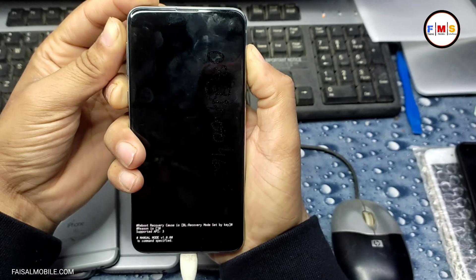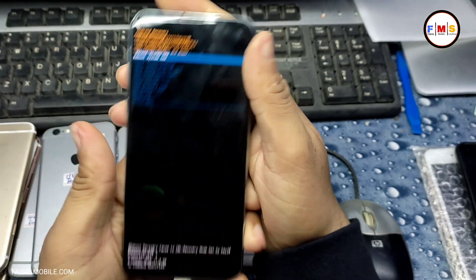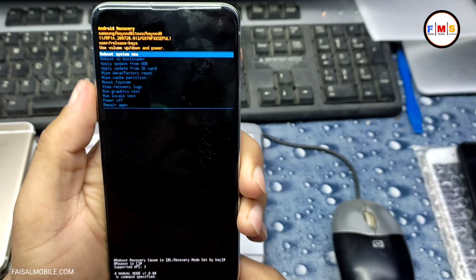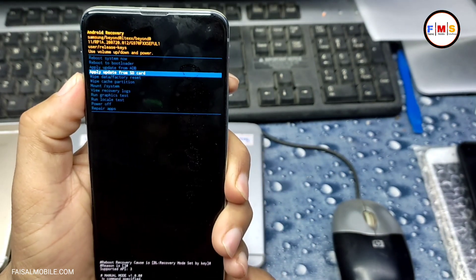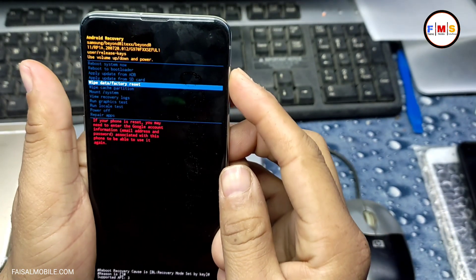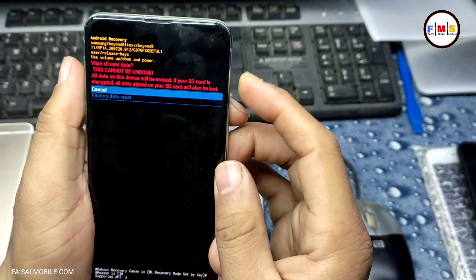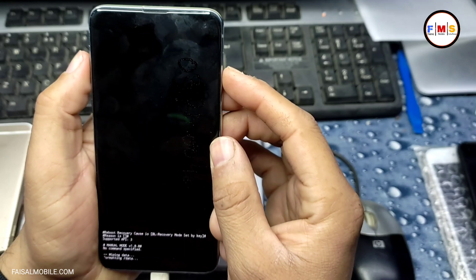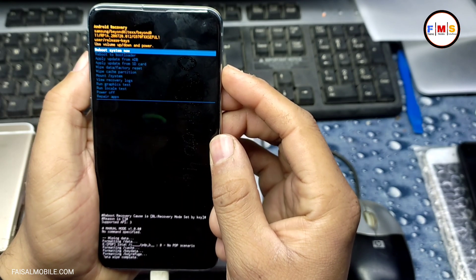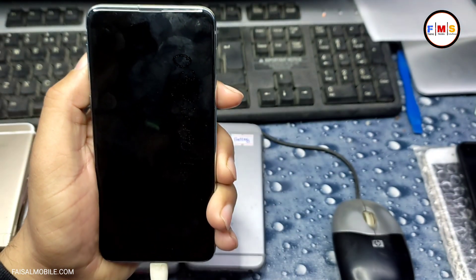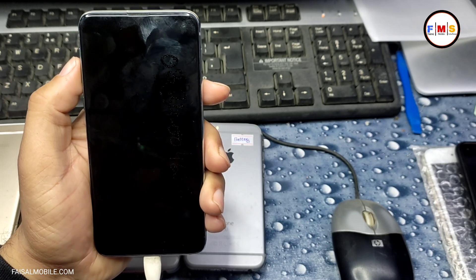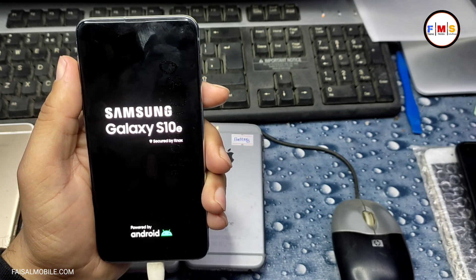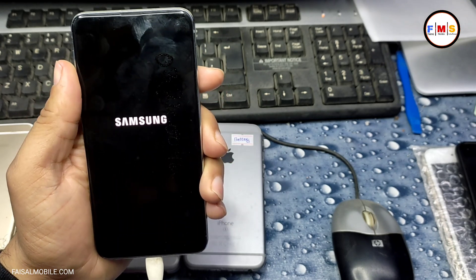Now we are in recovery mode. Here we can format our data — go to Wipe Data and Factory Reset, press the Power button to select Factory Data Reset. This will erase all your data, so after that just reboot. It can take five to ten minutes, so just be patient.